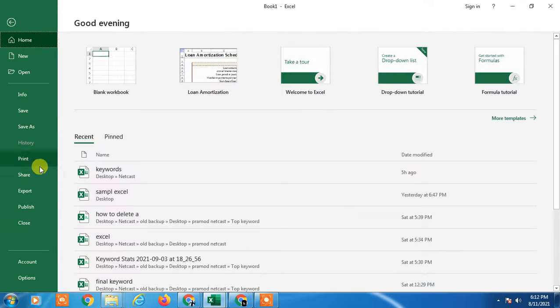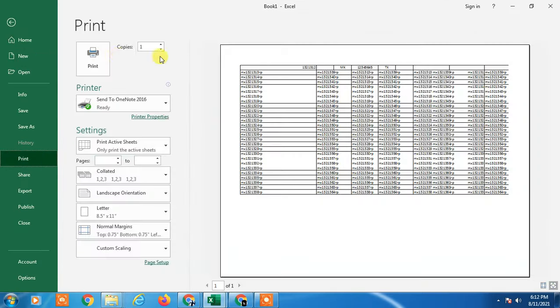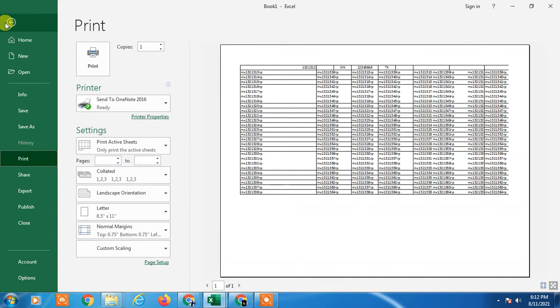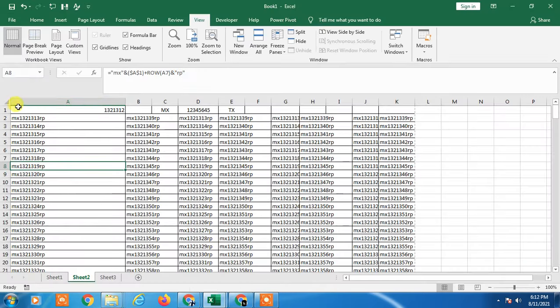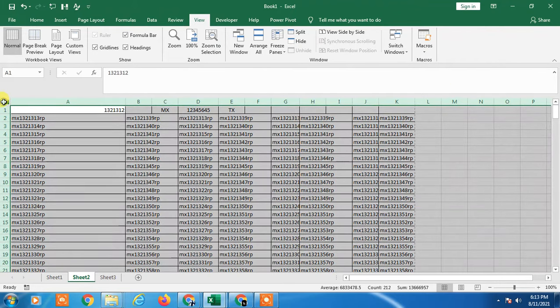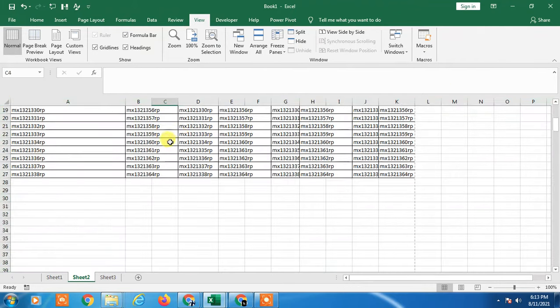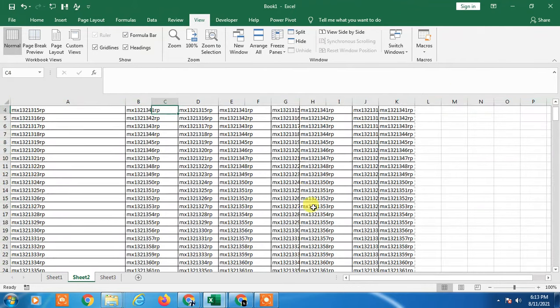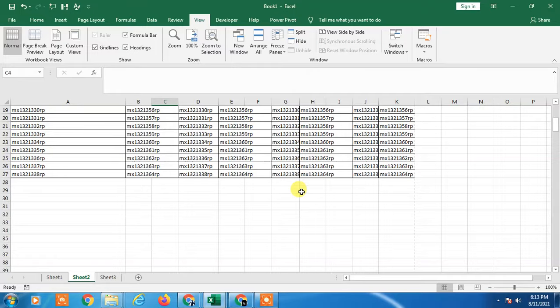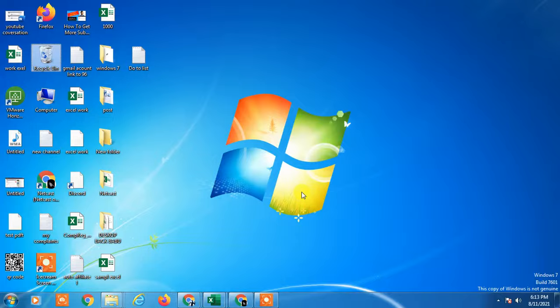Now you have to just print it. Just check page number one of one, means there is one page only. And you can arrange margin from here if you want to arrange margin. So I hope you like this video. Thank you for watching.